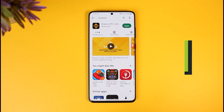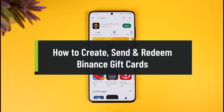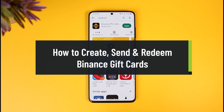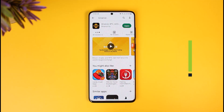How to create, send, and redeem Binance gift cards. Hi everyone, welcome back to our channel How to Geek. In today's video, I'll simply show you how you can create, send, and redeem the Binance gift cards, so just make sure to watch the video till the end.